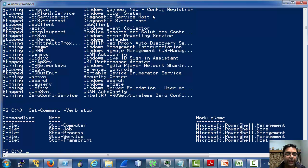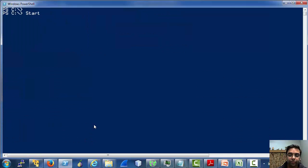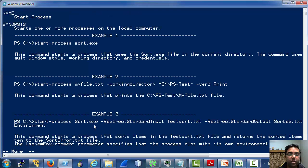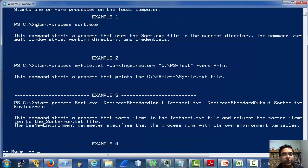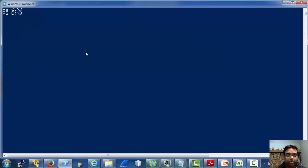Let's try a very simple thing — let's explore the cmdlets and see if we can start something. Let's use start-process to start a simple process on the local machine. Let's quickly see the example usage of start-process. As you can see, it is very easy to start a process. Let's start Notepad with start-process.